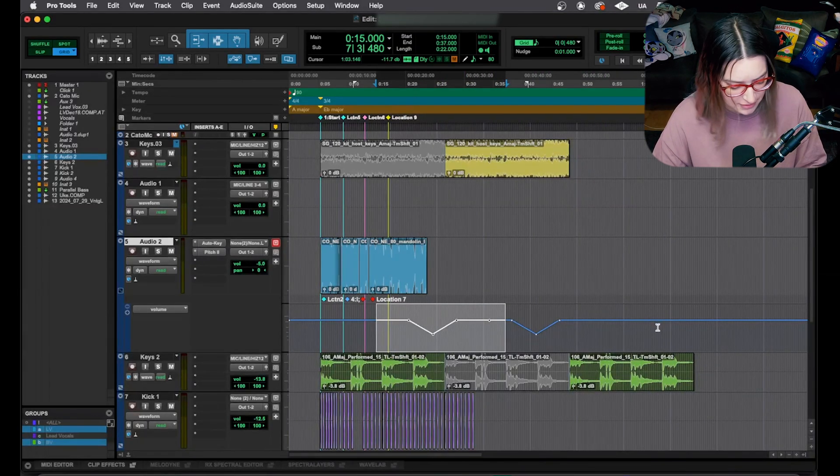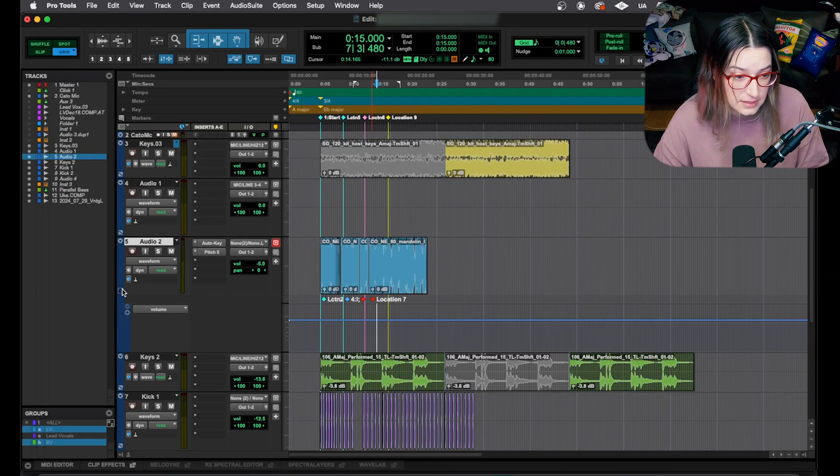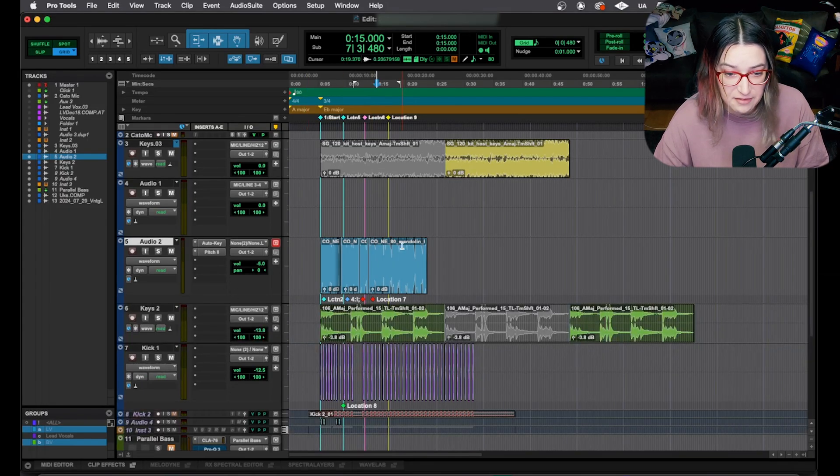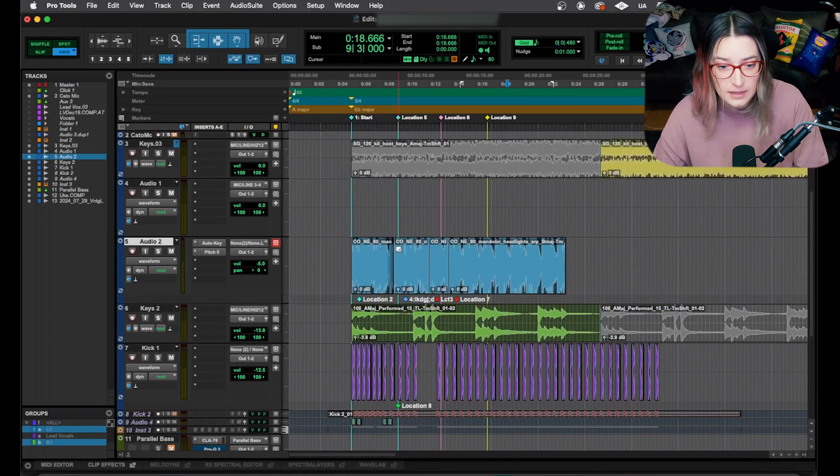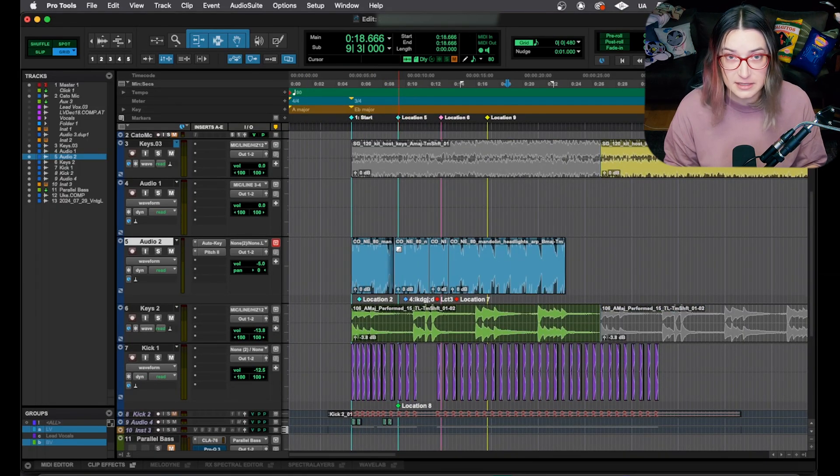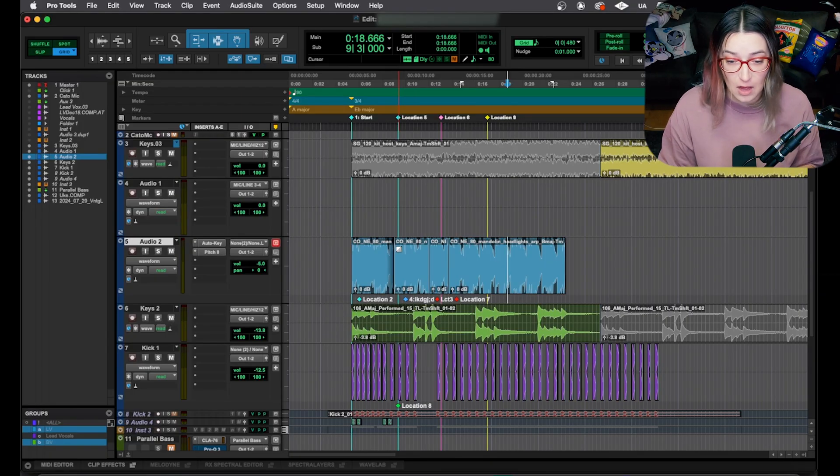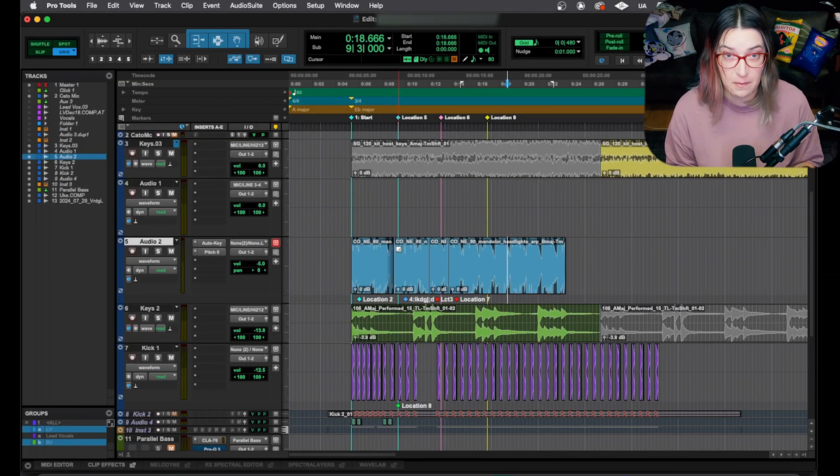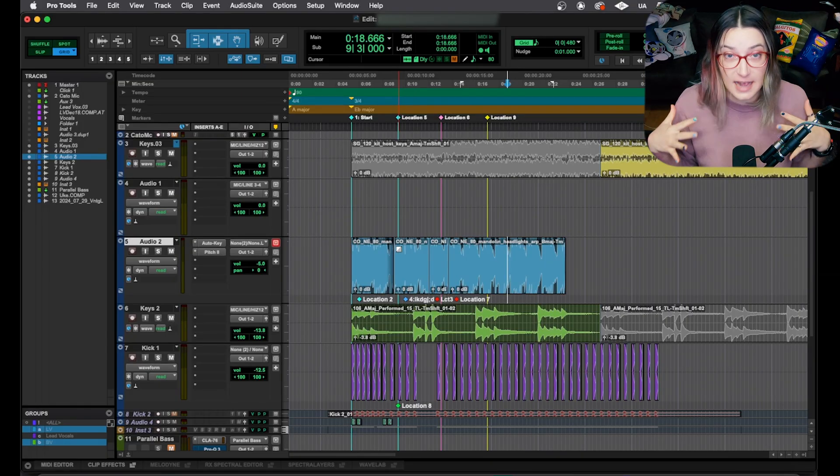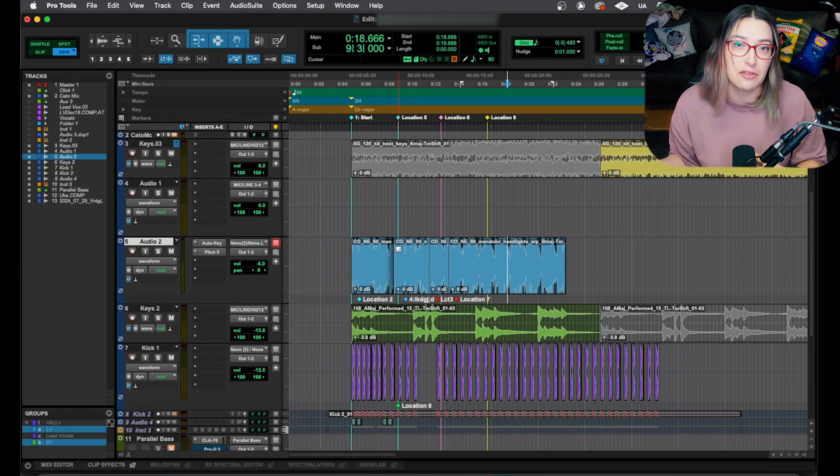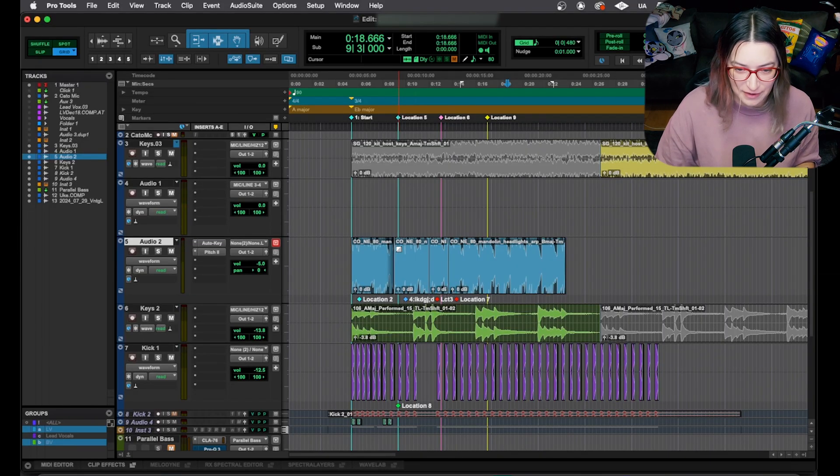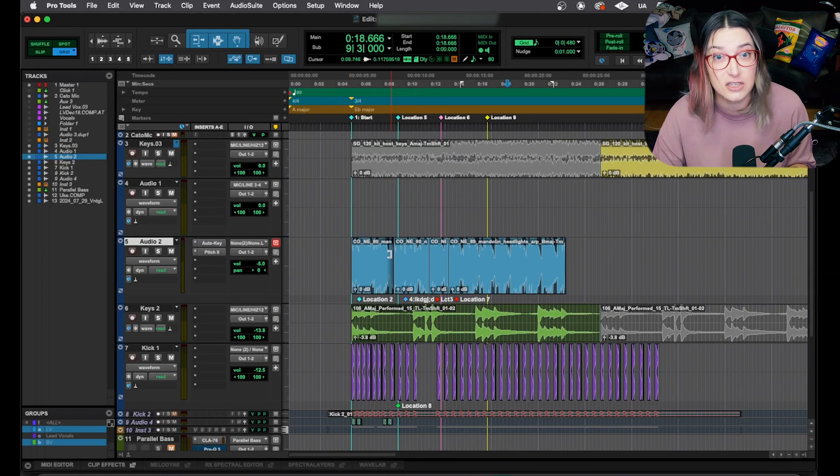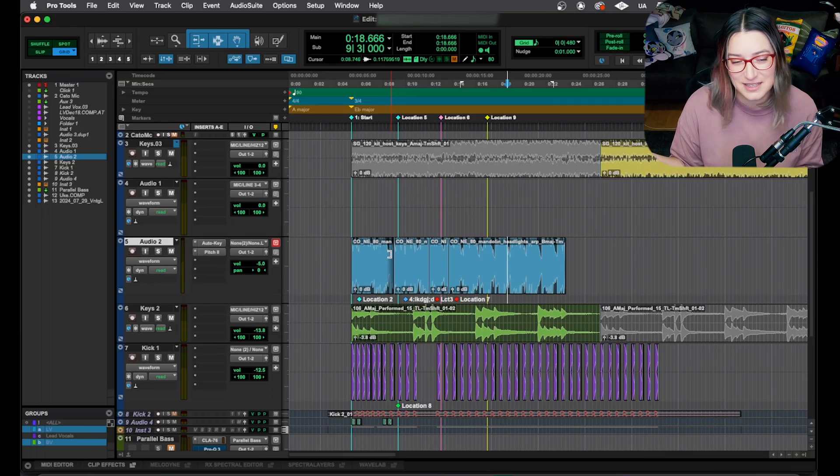So I will do subtracks here to view my automation, but let's pretend I haven't done any automation yet. So let me delete that and close this out. One thing that I'll do, especially when I'm gain staging a whole session, a whole song, is I will want to change everything by the same amount and bring everything down by the same amount so that I have a healthier level going into my master fader.